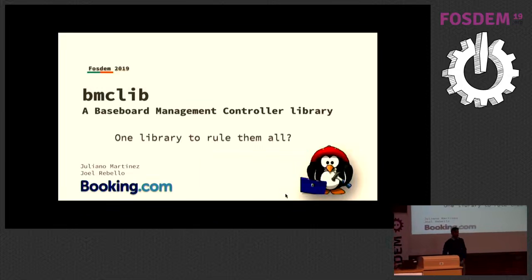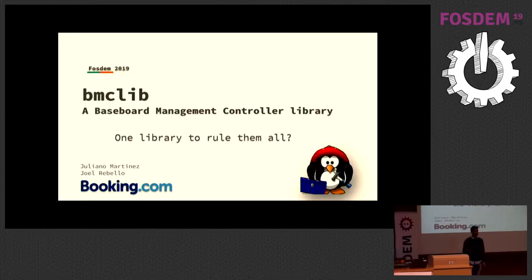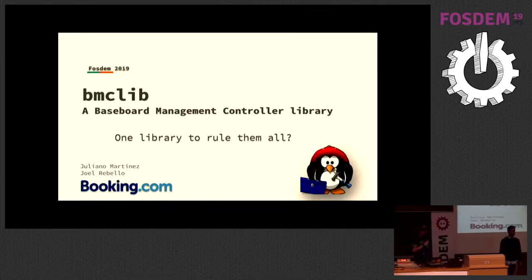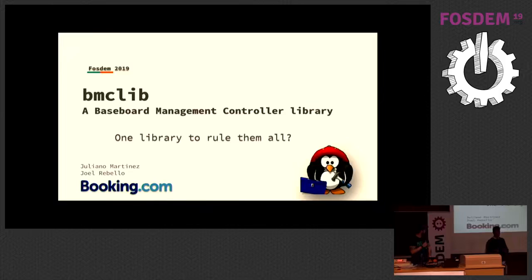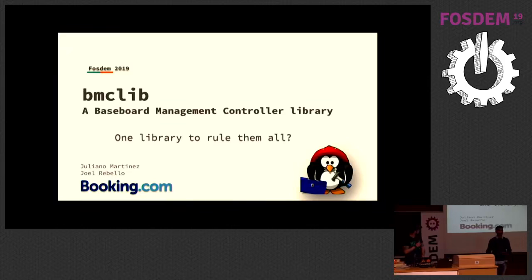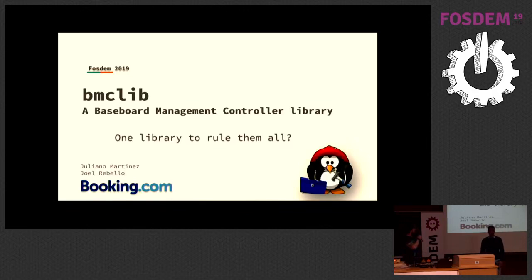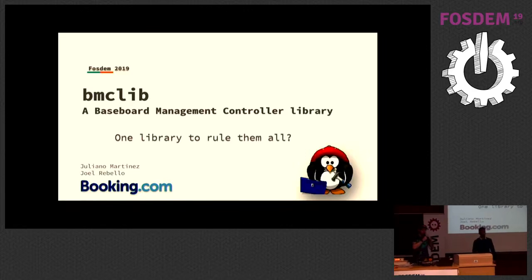To get an idea, how many of you here know what BMCs are, or baseboard management controllers? That's quite a lot, nice. Me and Juliana work at Booking.com, and we deal with a lot of bare metal servers. I work as part of the team that helps provision these bare metal servers and get them into production. Our presentation is BMC lib, and the idea is to have an abstraction layer between all the different BMC vendors.